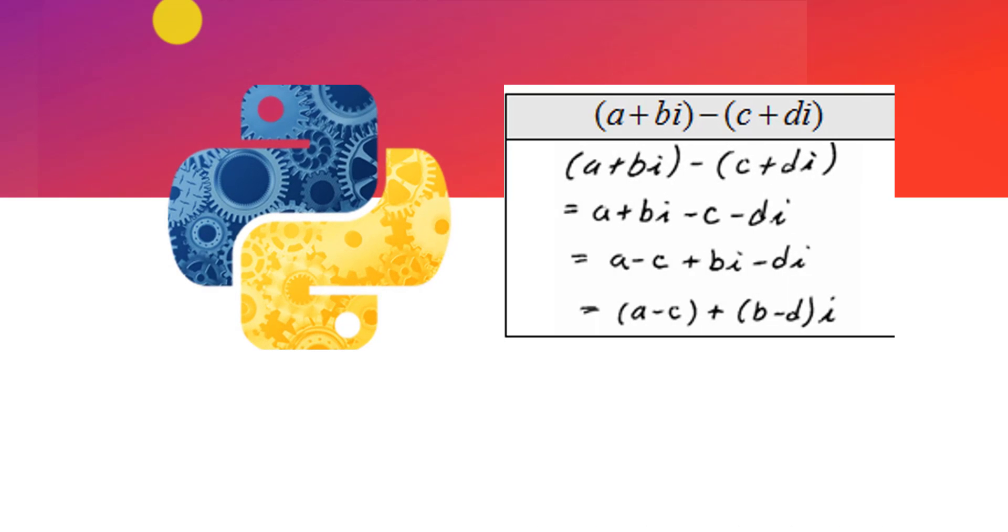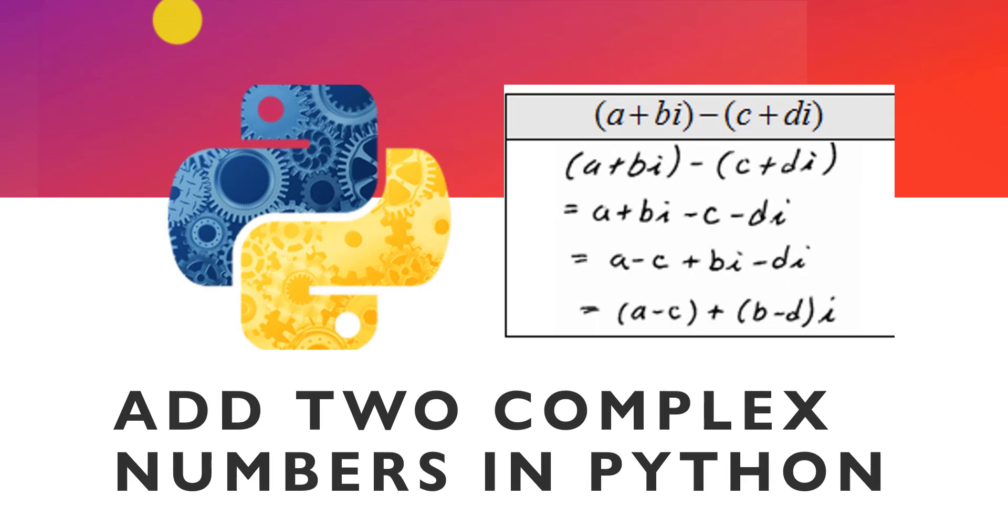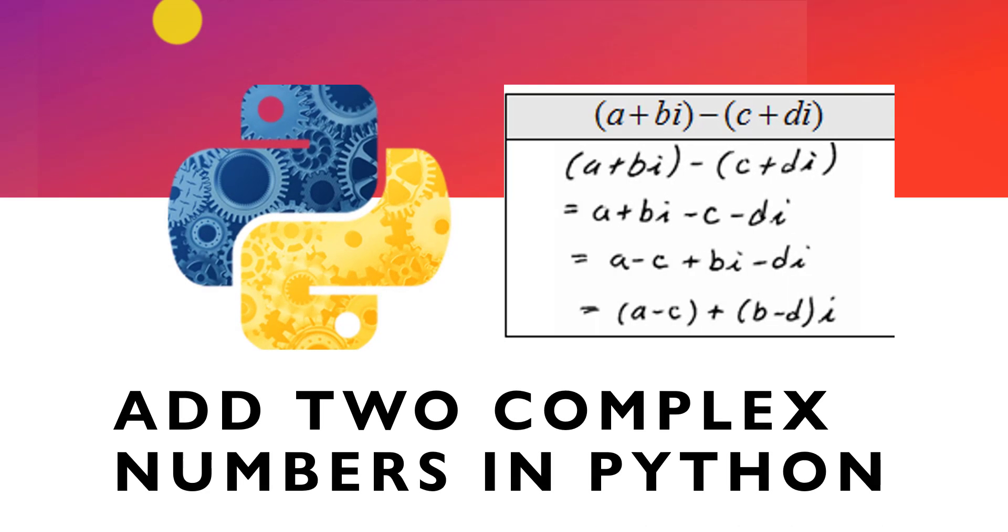Hello and welcome to our YouTube channel. Today I will explain how to add two complex numbers in Python.